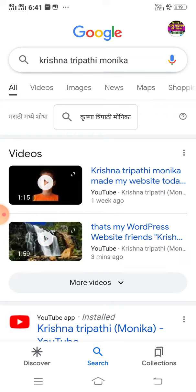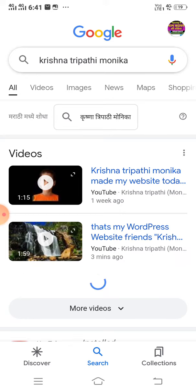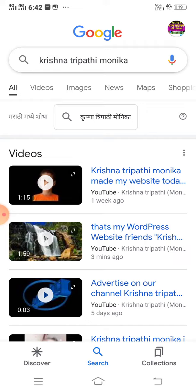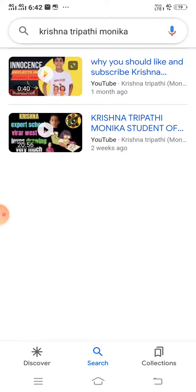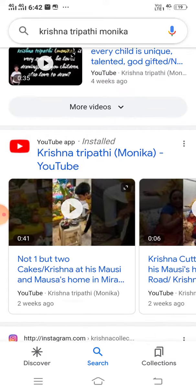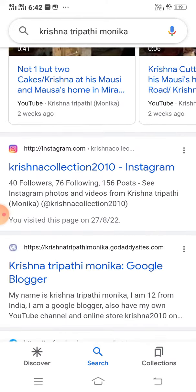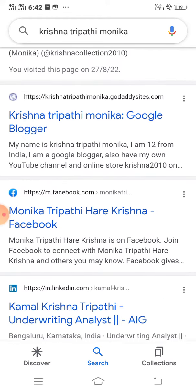Now on the screen, as we can see, on top it's showing Krishna Tripathi Monica — all his videos on YouTube. And right down below the videos we can see his Instagram: Krishna Collection to zero one zero Instagram.